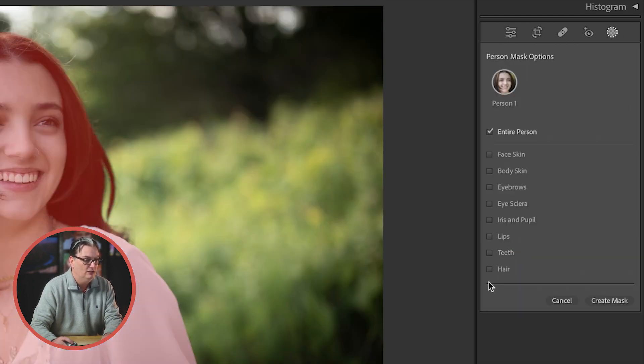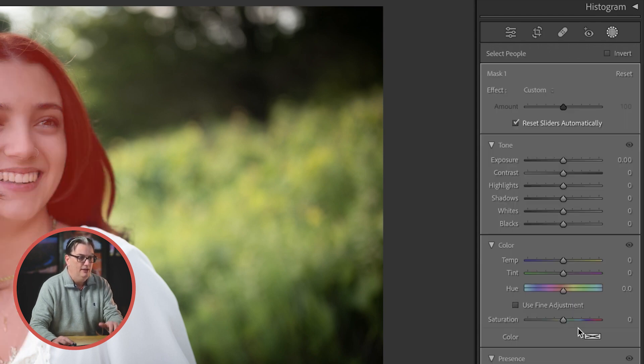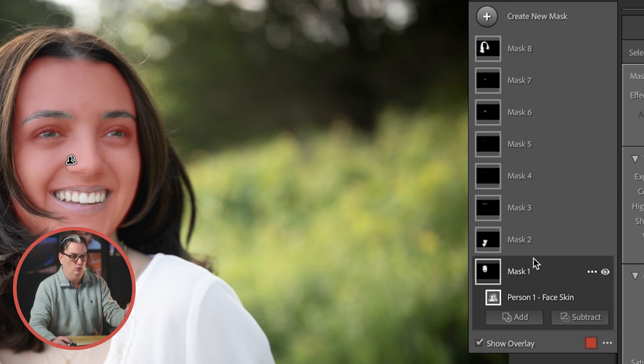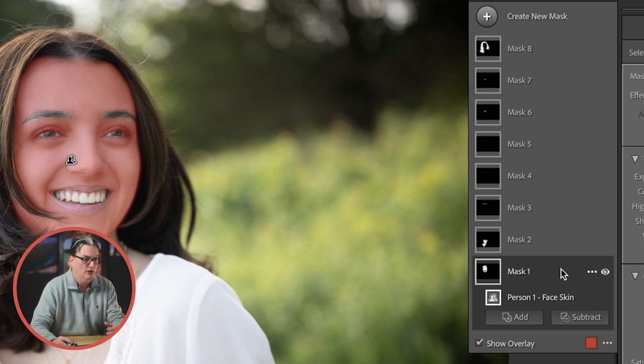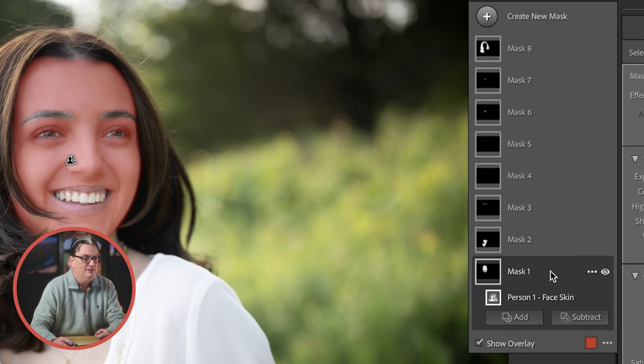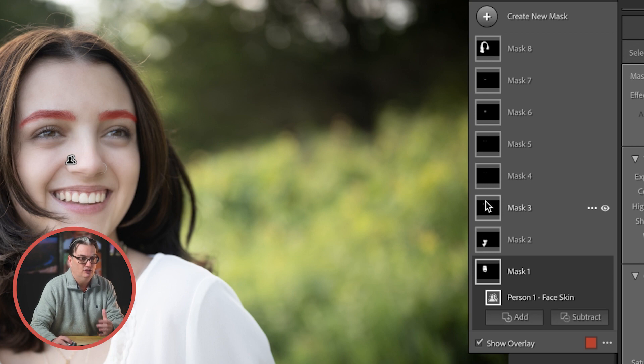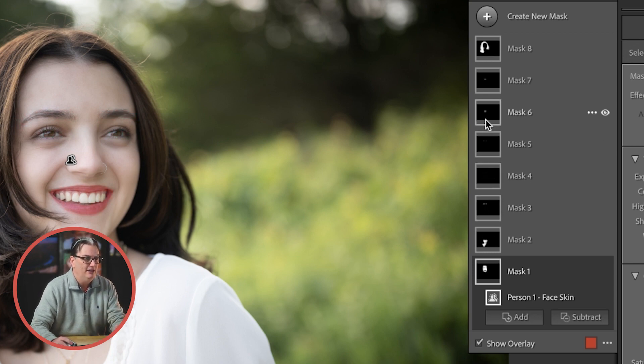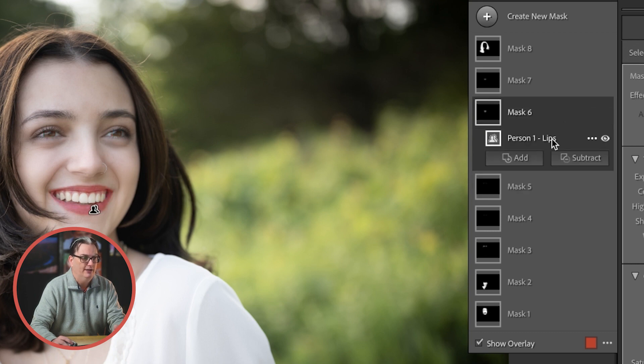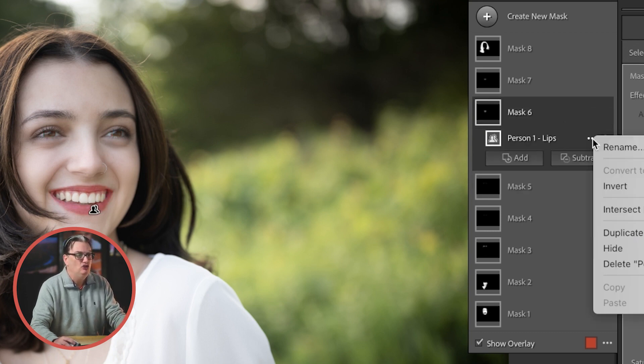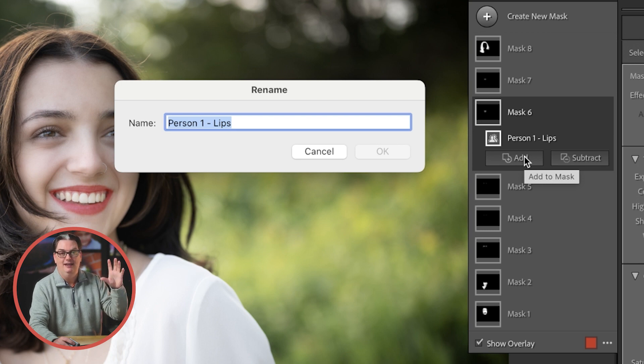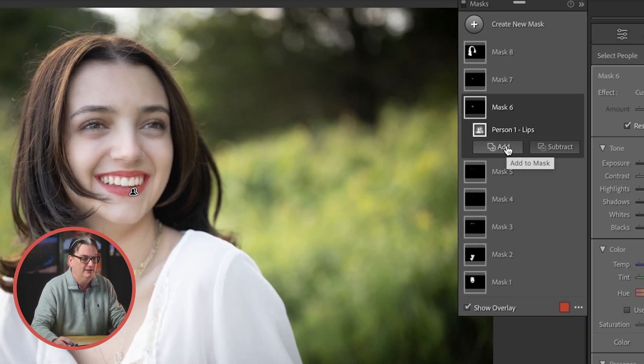I'm going to select all eight and create them. The problem now is which one is which. If I want to work on the lips, for example, there is no way of telling which mask I need to activate since they're all labeled mask one through eight. You could hover over each mask to display the overlay to try and find it, or you can click on each. After it expands, you're going to see the name for that particular mask right here. You could rename each mask accordingly, which is going to grind your editing to a snail's pace when you have dozens of images to edit.